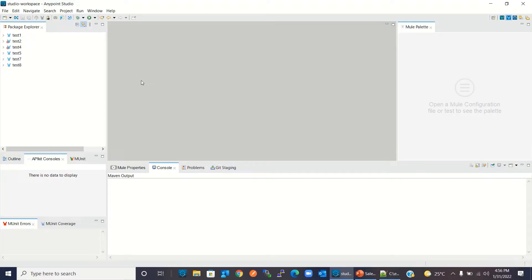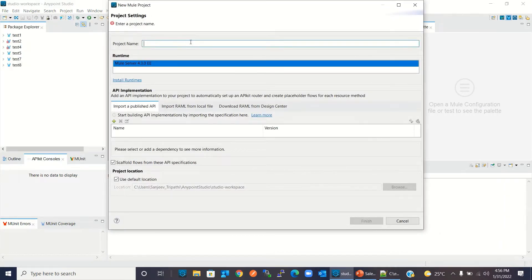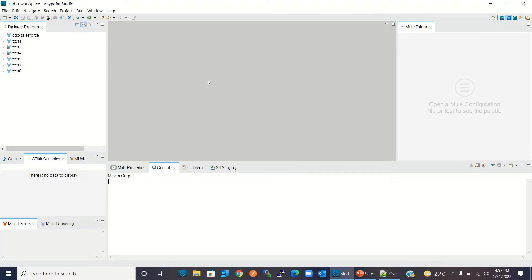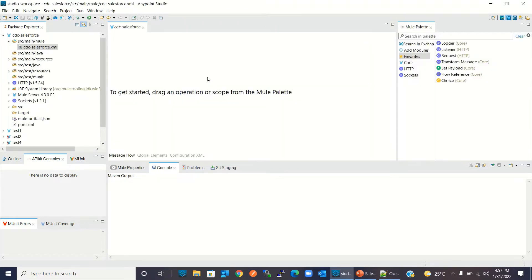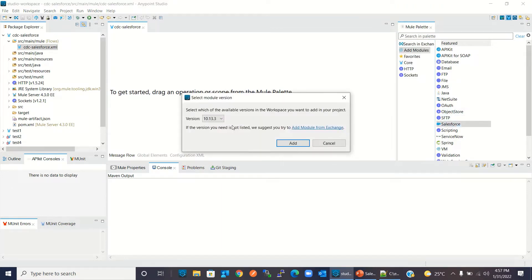I will create a new Mule project: File > New > Mule Project. I will give the name 'cdc-salesforce' and click Finish. Now I will add the Salesforce connector to the project. I will click Add Module and drag Salesforce in. I will keep this version 10.13.3 and click Add.